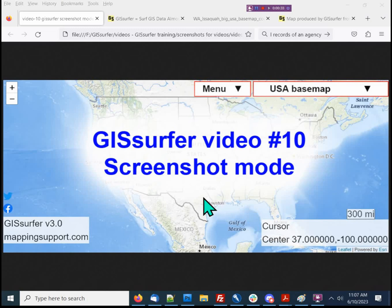In order to demonstrate this feature, I need to have my browser in full screen mode. However, that is not the screen ratio that YouTube prefers. As a result, you will see some black areas around the edge of your screen and there's nothing I can do about that. Now, I expect just about everyone watching this video knows how to take a screenshot. However, the GIS Surfer screenshot mode has some special features.